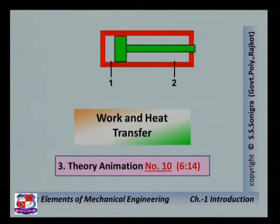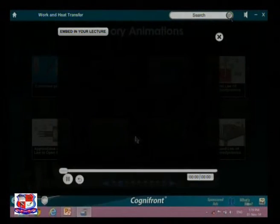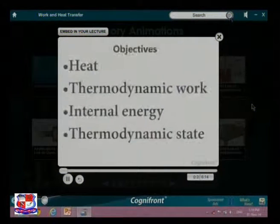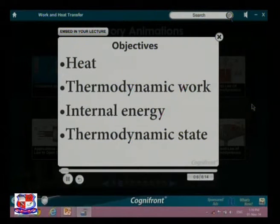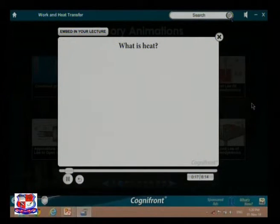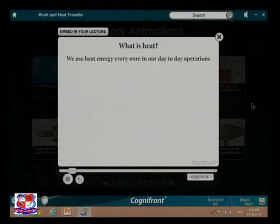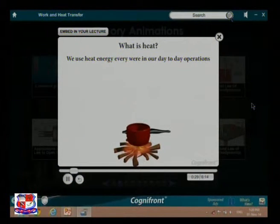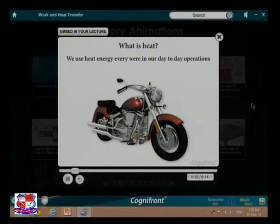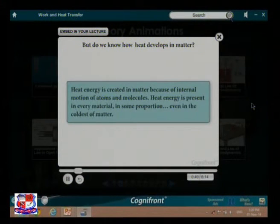Now, work and heat transfer. In this session we will learn the fundamentals of heat, thermodynamic work, internal energy, and thermodynamic state. Heat is a form of energy, also known as thermal energy. We use heat energy a lot in our daily life, from cooking dinner to riding vehicles. Heat energy is created in matter because of the internal motion of atoms and molecules.